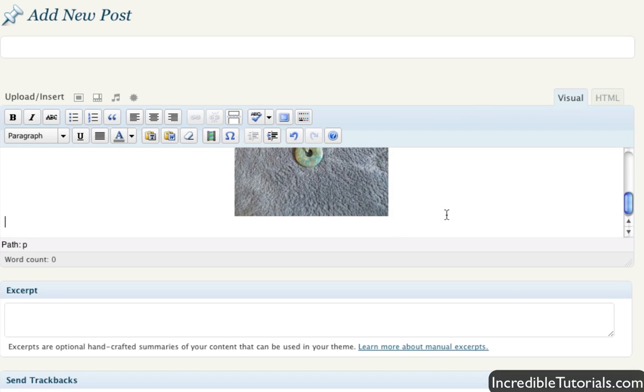And then you can go ahead and do your post like normal and then you can publish your post. And it will be on your website just like that.